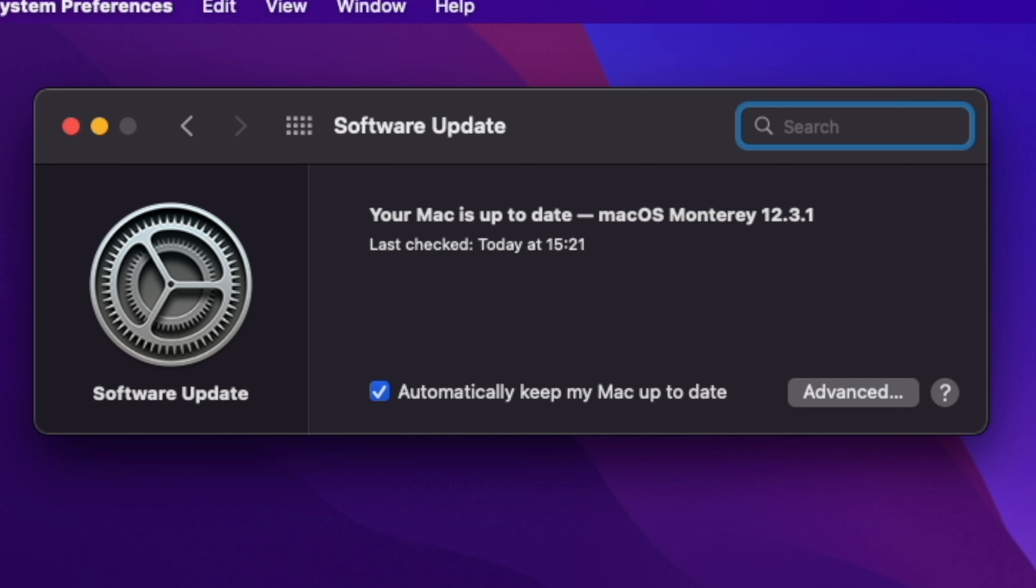Apple Podcasts includes a new setting to limit episodes stored on your Mac and automatically delete older ones. Support for Studio Display firmware update 15.5 available as a separate update refines camera tuning, including improved noise reduction, contrast, and framing.